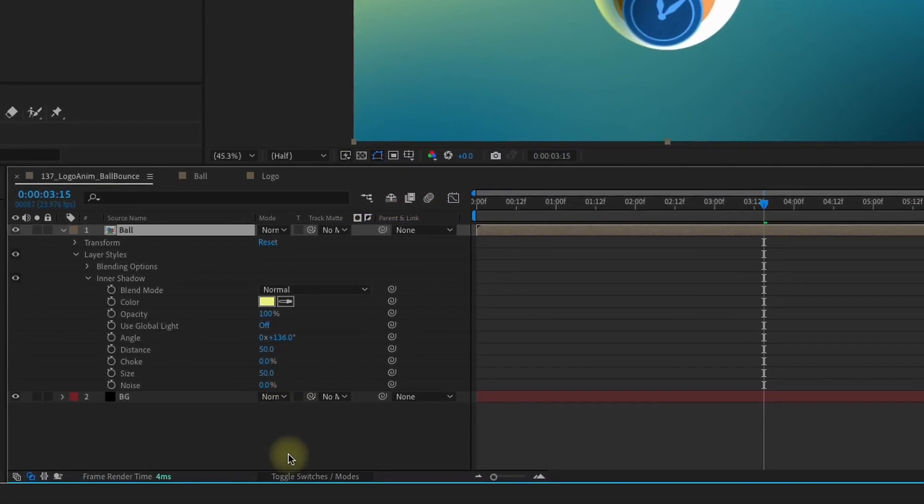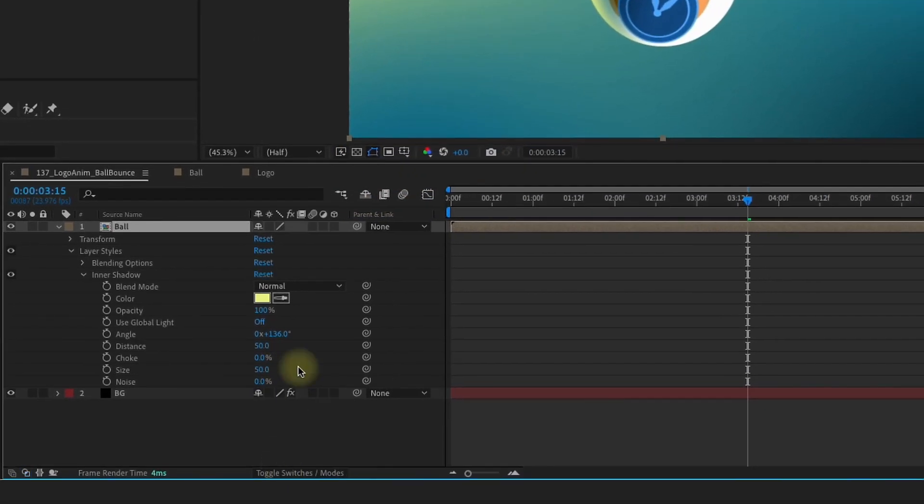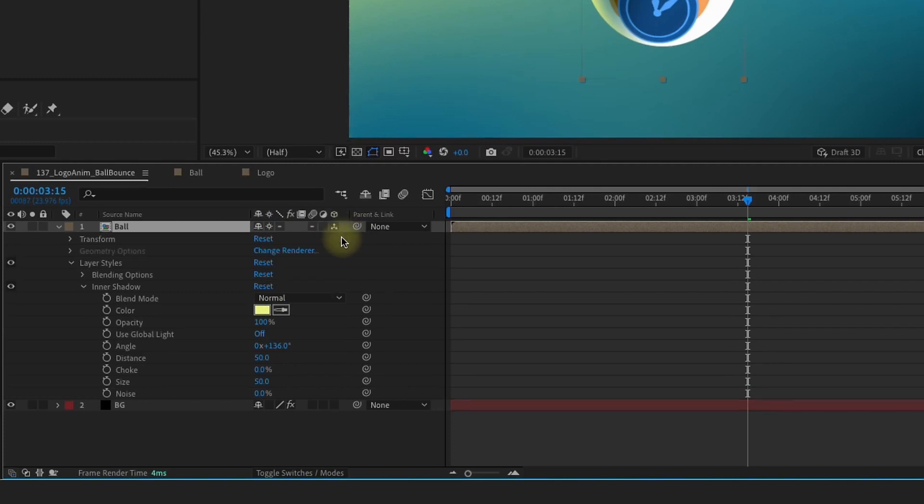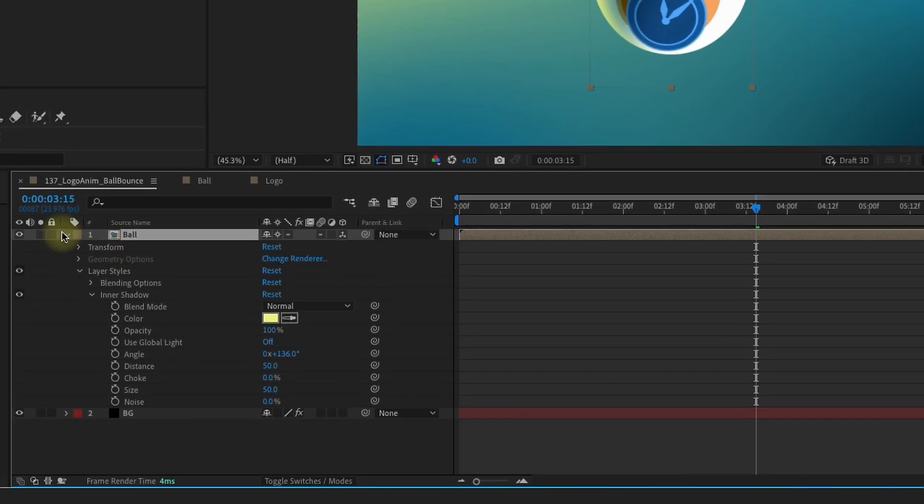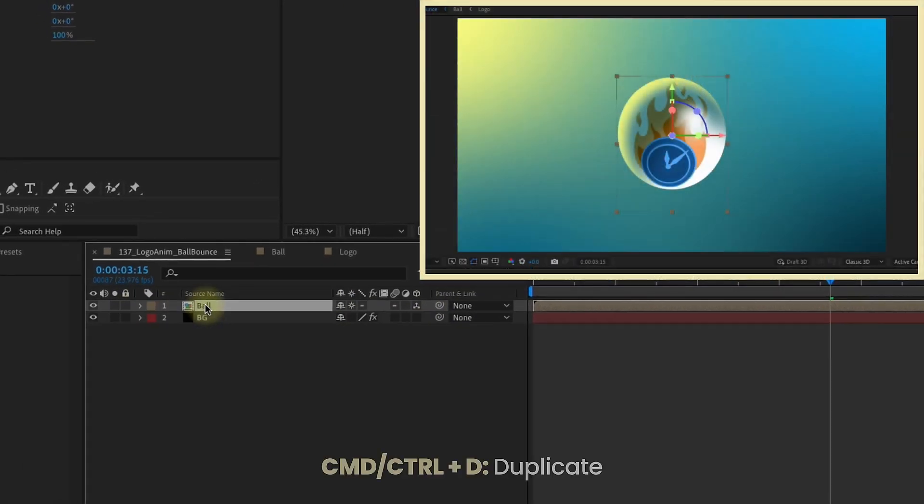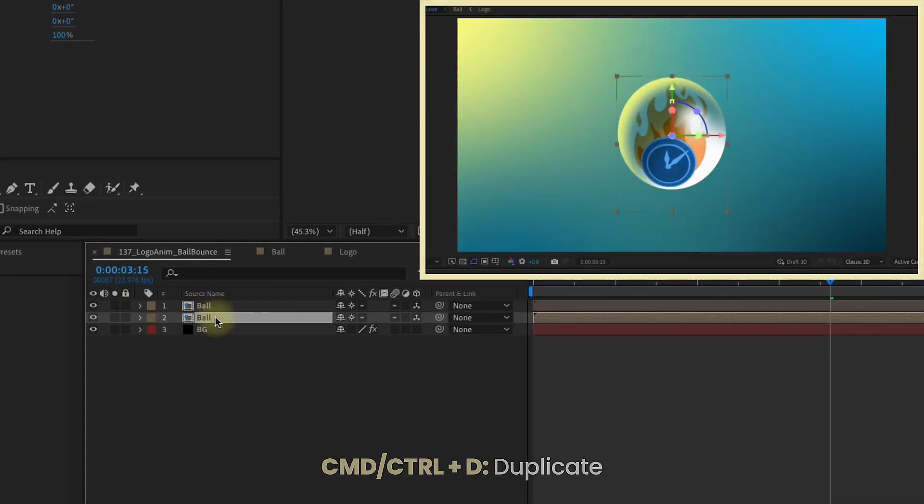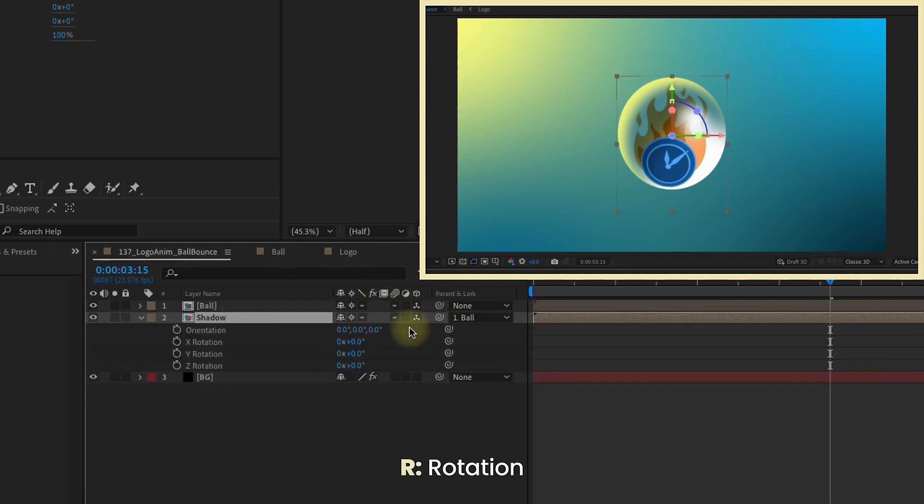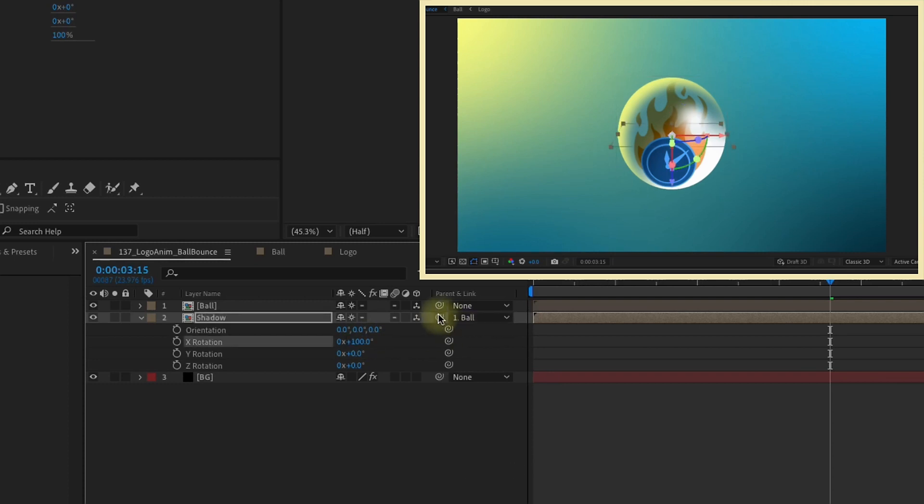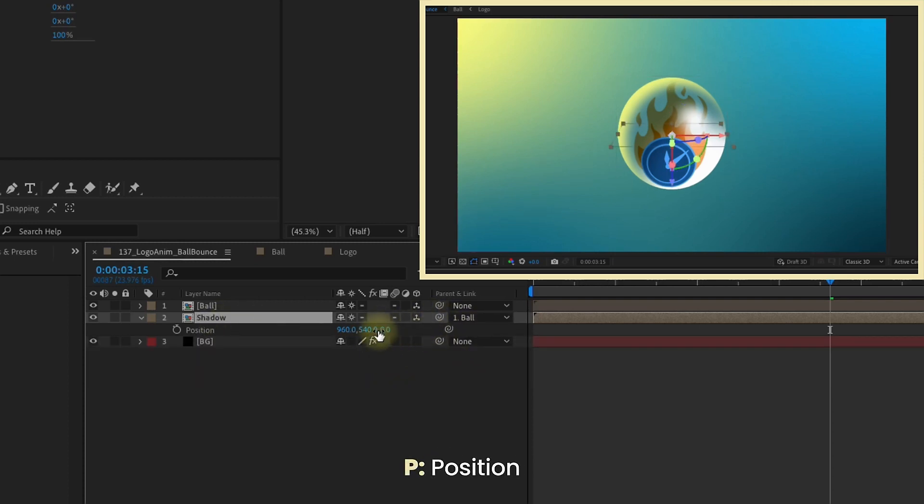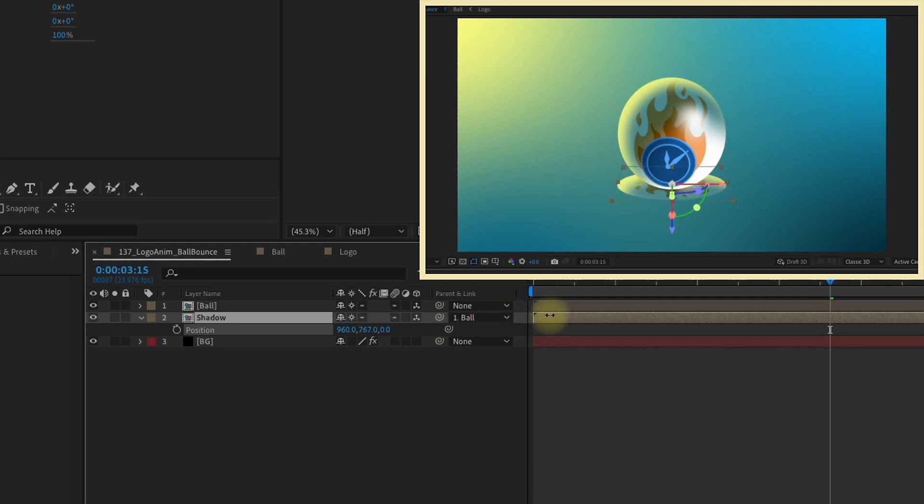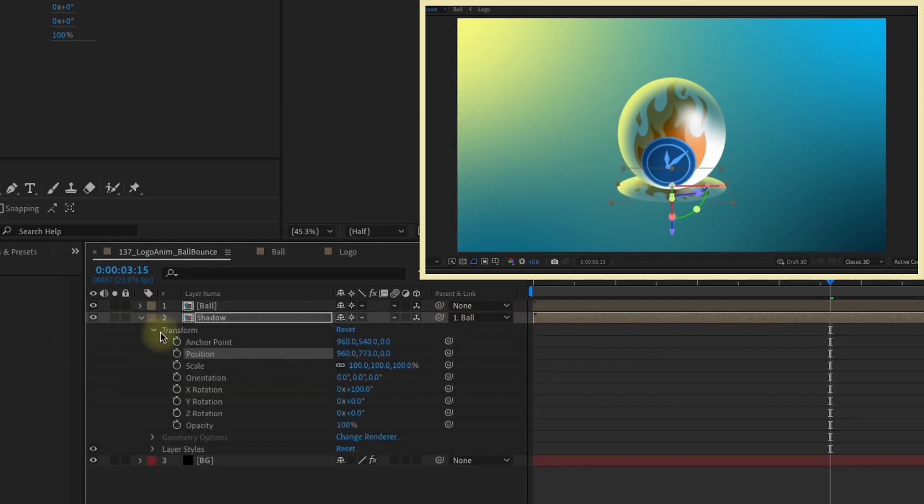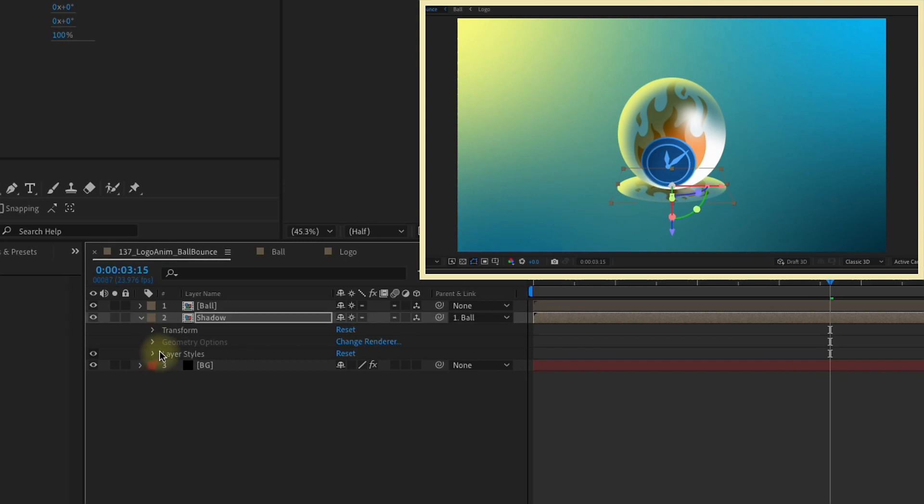I'm going to toggle these switches, rasterize this layer and also make it 3D. Now Command or Control D to duplicate your ball layer. Let's call this Shadow. Parent our shadow to the ball. Press R to bring up our rotation. Let's rotate on the x-axis 100 degrees. P to bring up your position. Let's just pull this down so it sits right underneath our ball.